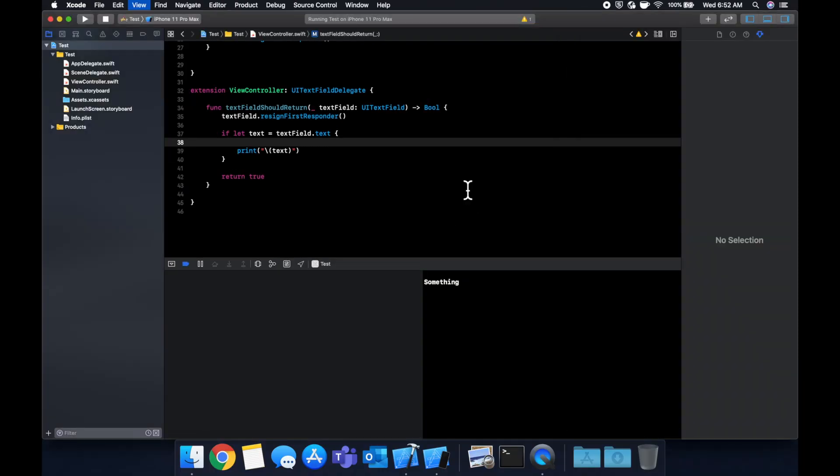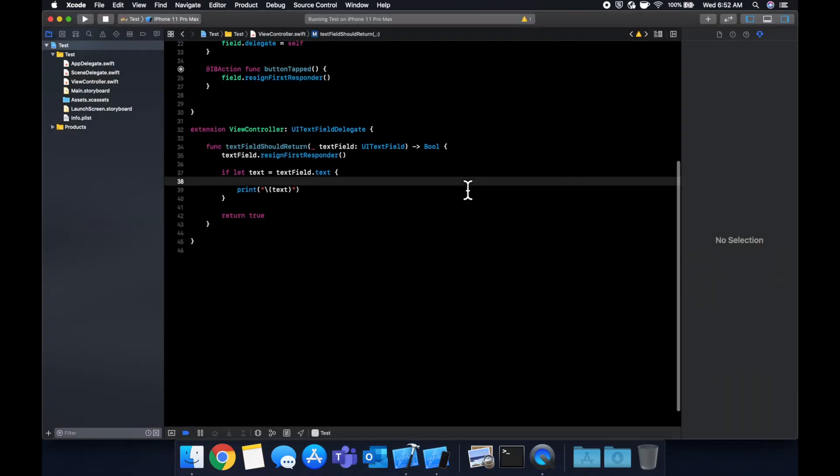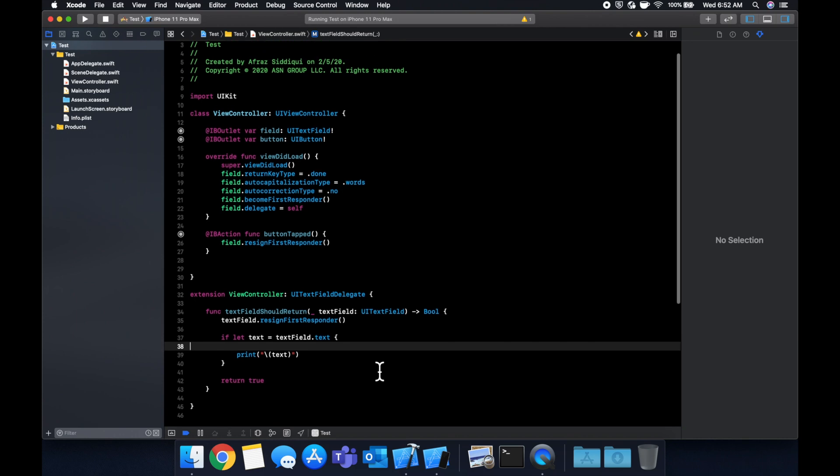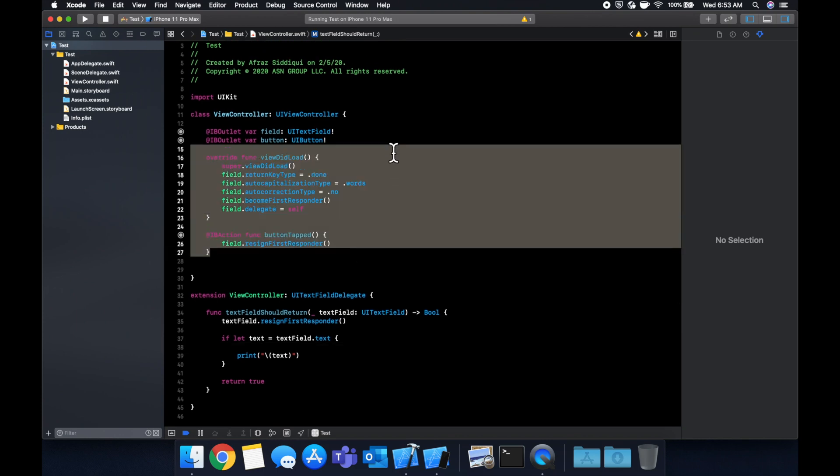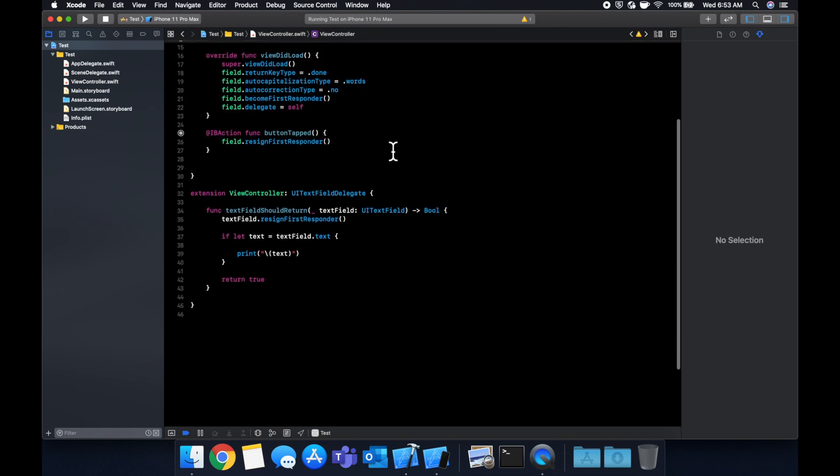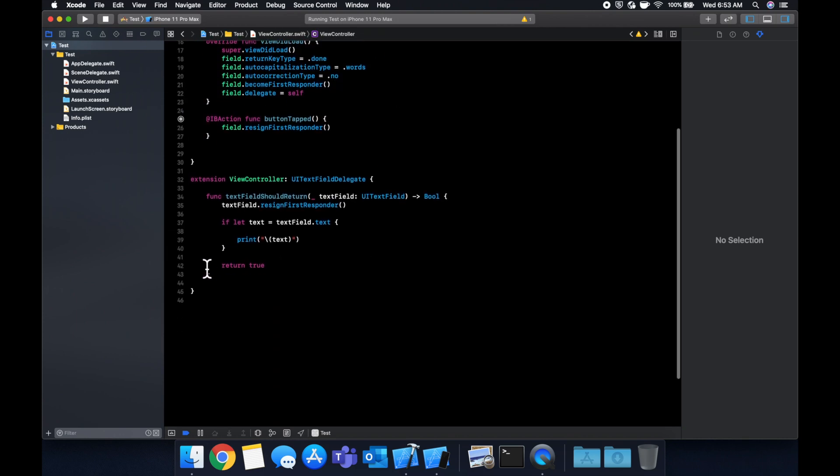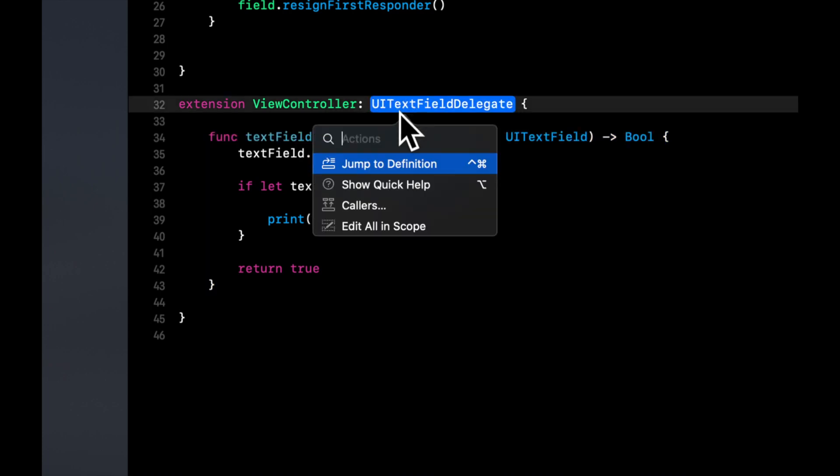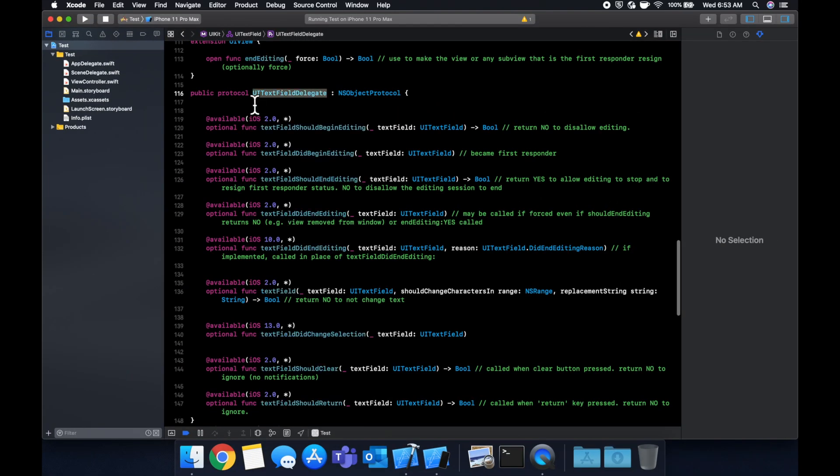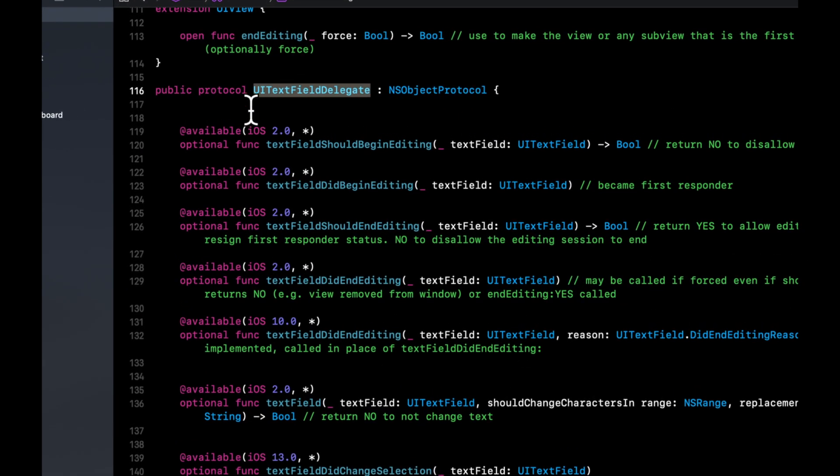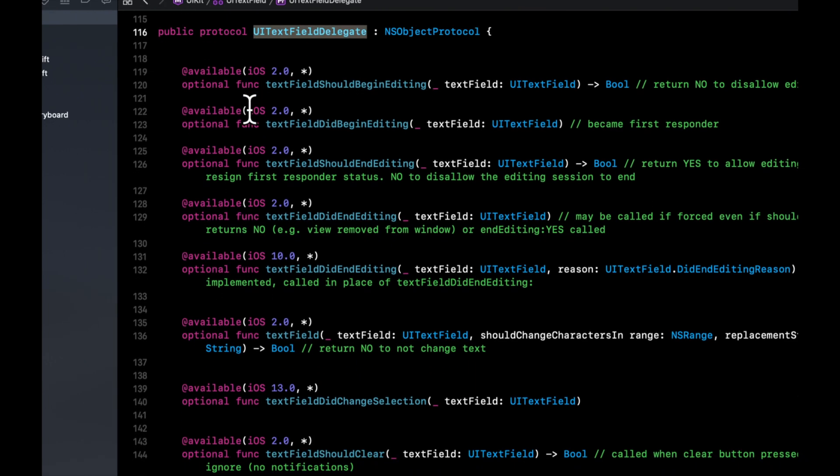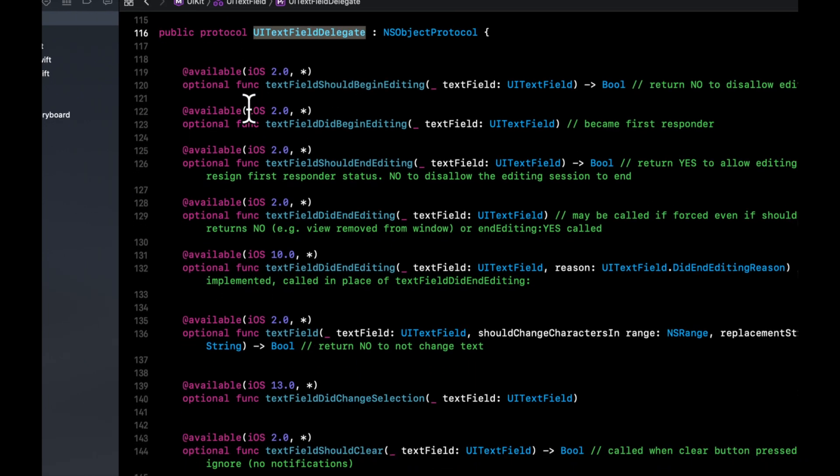So yeah, those are the ins and outs of a UI text field. Its delegate and a few properties. You've also seen how to get the text out of a text field. If we hold command and click into the UI text field, you can see all of the various methods that Apple has provided for us in here that we can use to get stuff out of the text field and manipulate the text field.